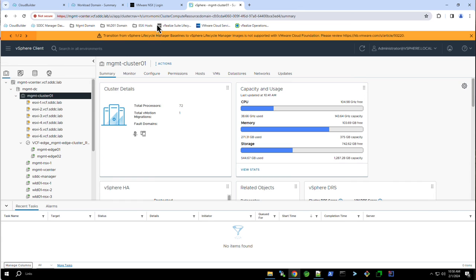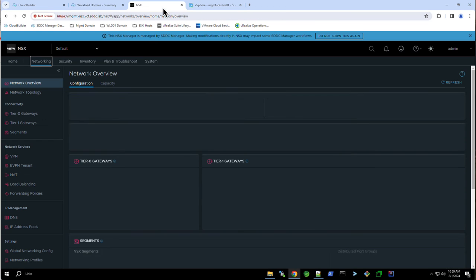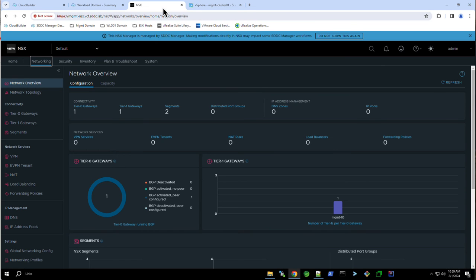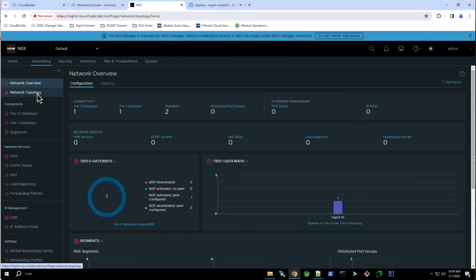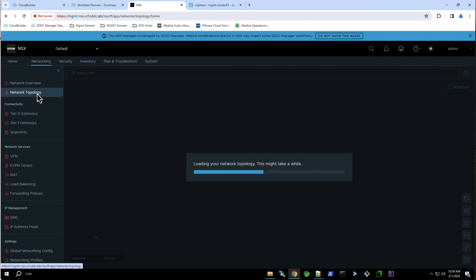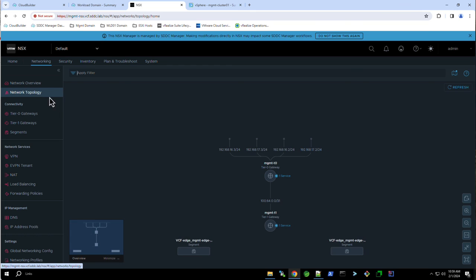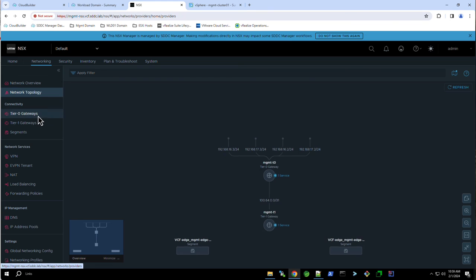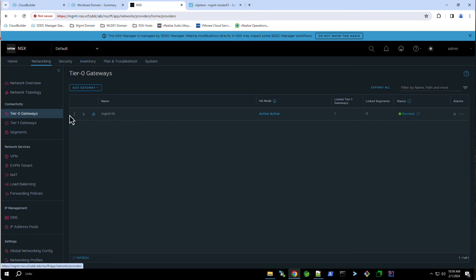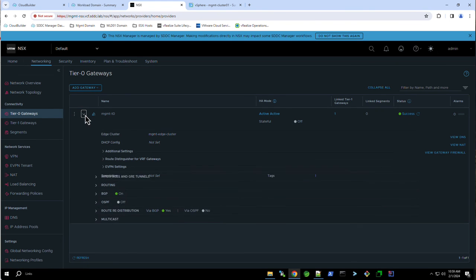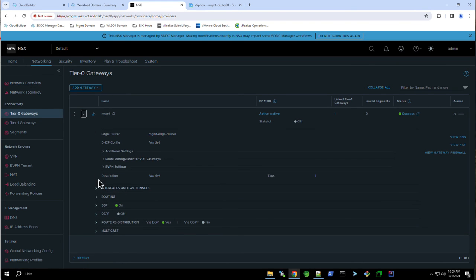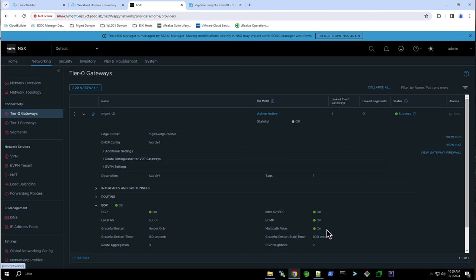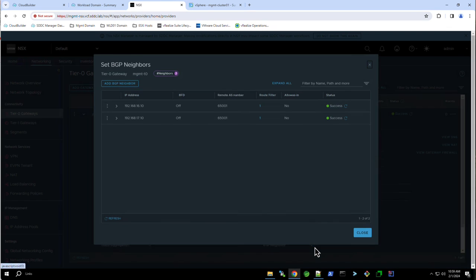In the NSX Manager UI, we now see a tier 0 and tier 1 router, along with the two uplink segments. From the topology view, we can view the network topology associated with our newly deployed edge cluster. Navigating to the tier 0 router, we can view the configuration, to include validating the BGP route propagation by verifying the connectivity state of the upstream BGP neighbors.